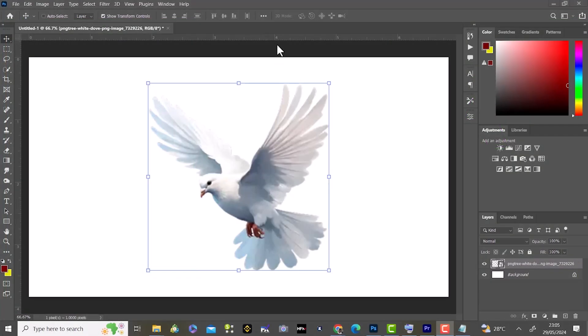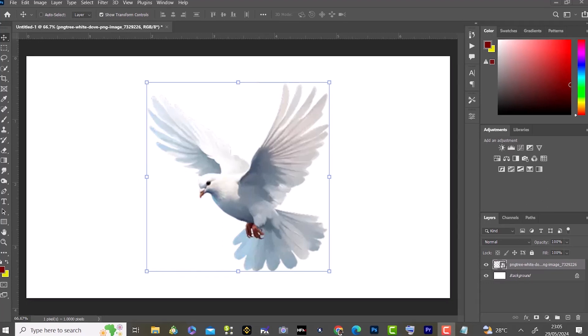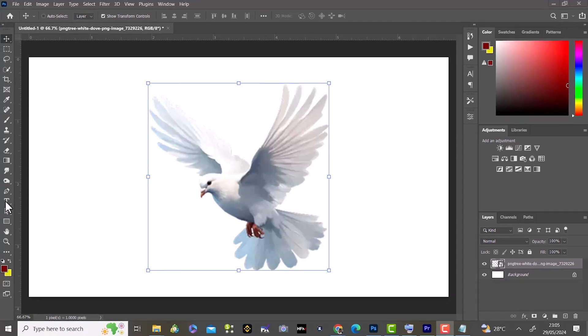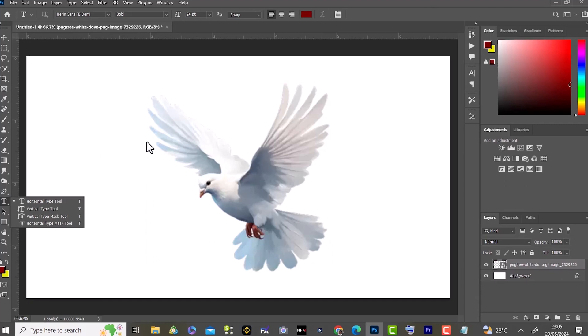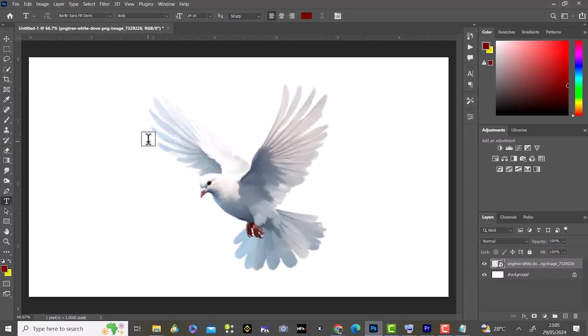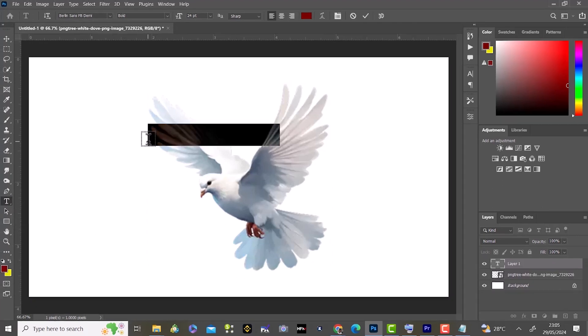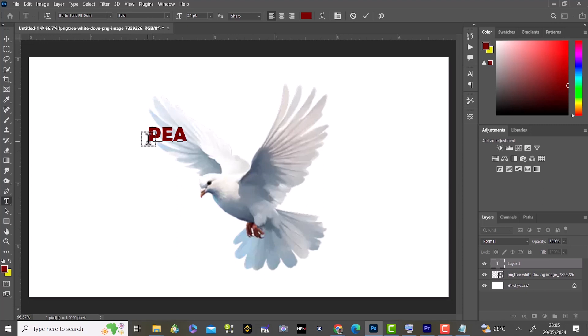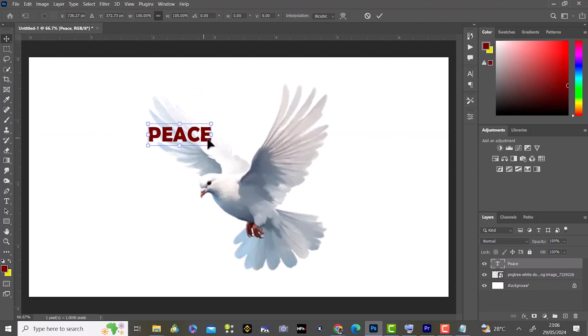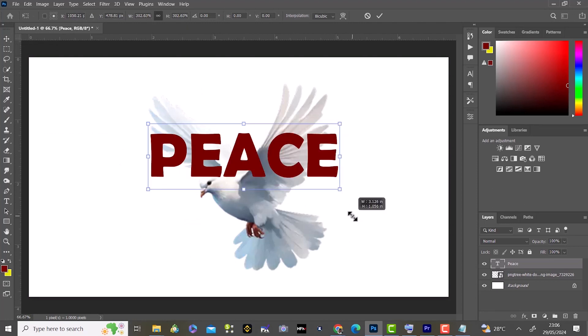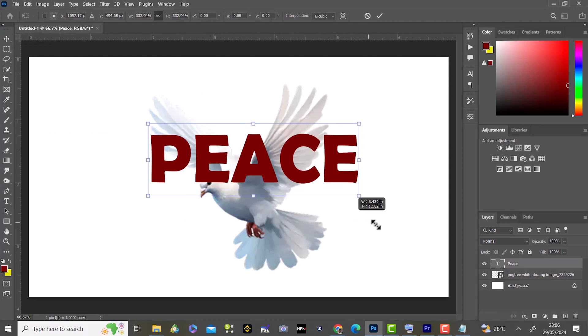In today's tutorial I'm going to show you how to outline text. To start, we'll select our text tool or type T on your keyboard to give you the text tool. Then we'll type the word peace, and press Ctrl+T to adjust our text to the suitable size.